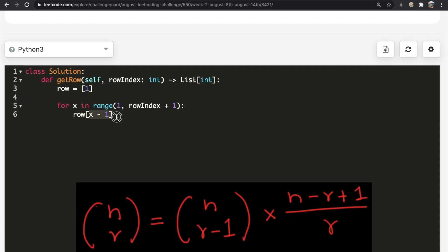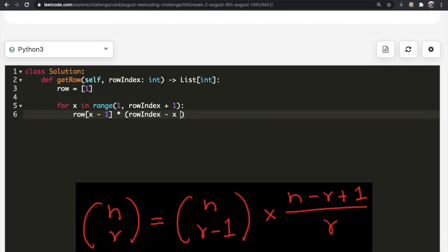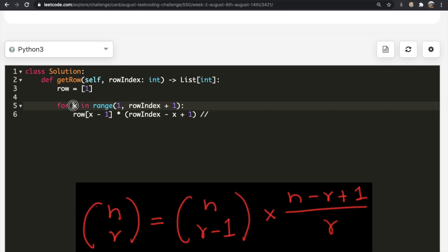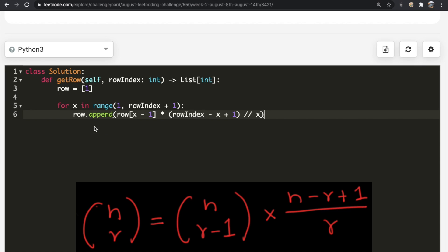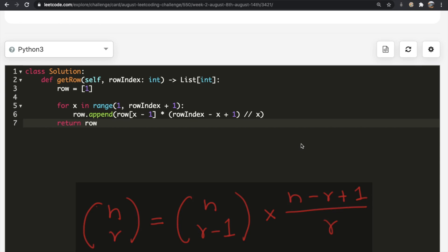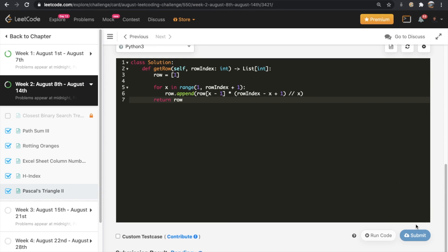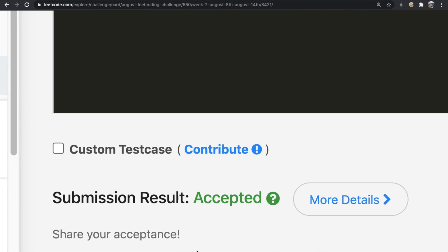For each iteration, the new element equals row[X−1] (the previous element, representing nC(r−1)), multiplied by (rowIndex − X + 1), then integer-divided by X. We append this computed value to `row`. After the loop completes, we return `row`. Submitting the solution — it gets accepted.